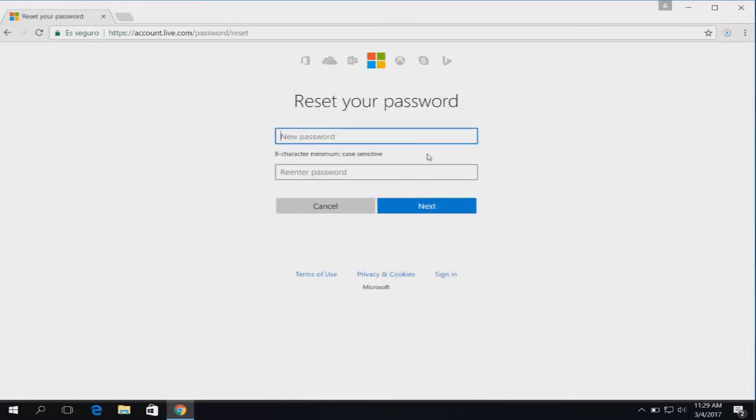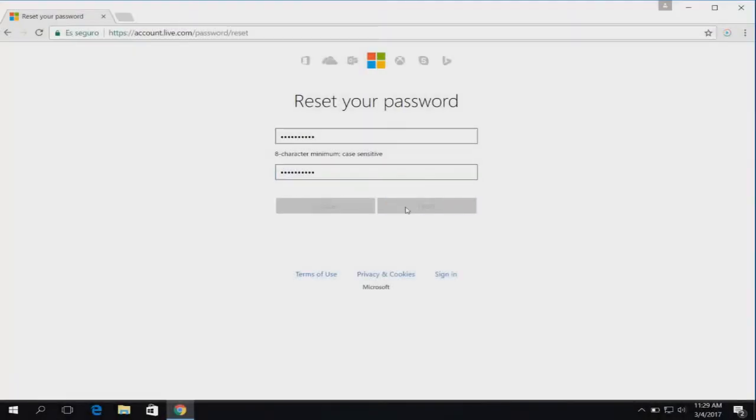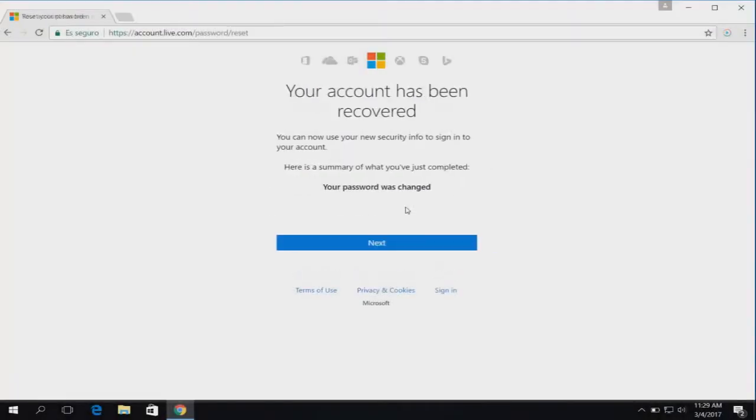Type your new password and then enter the password again to confirm. Click next and the password is reset.